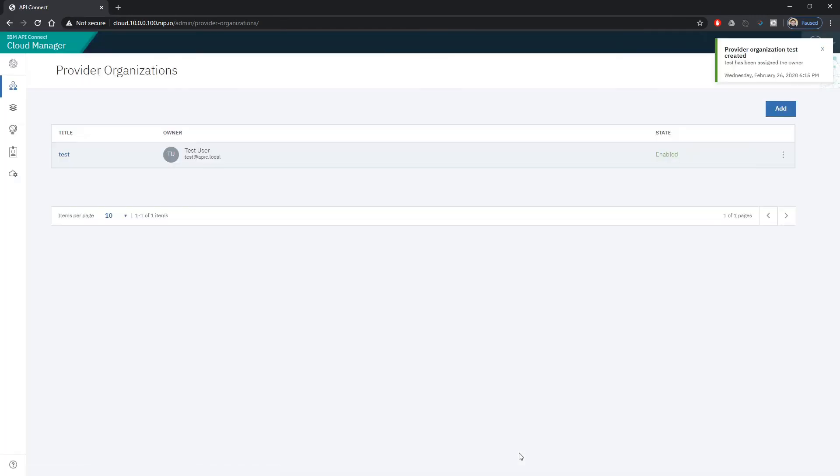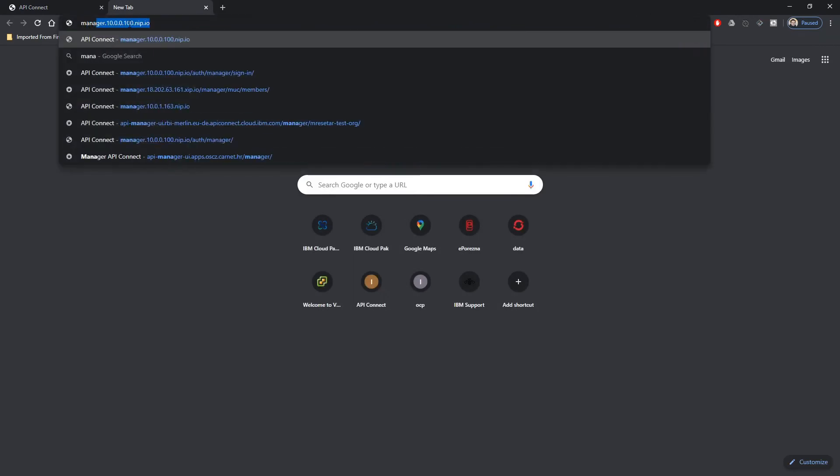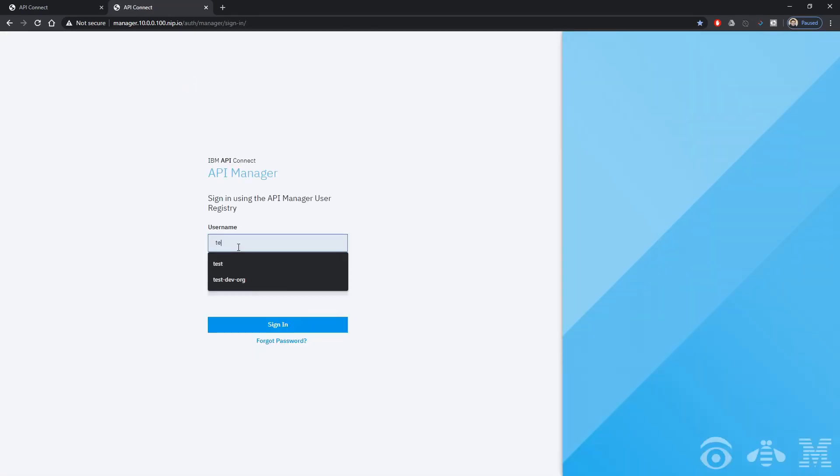Now it has been created so we can go ahead and open the manager interface. In manager interface we can log in with the user that we have set up as a owner of this new provider organization.